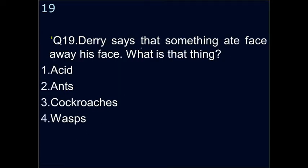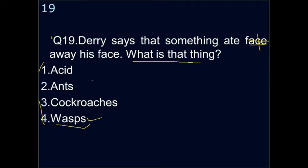Question nineteen: Derry says that something ate away his face — what is that thing? Options are acid, ants, cockroaches, or wasps. Actually, it was destroyed by acid — acid ate away his face.